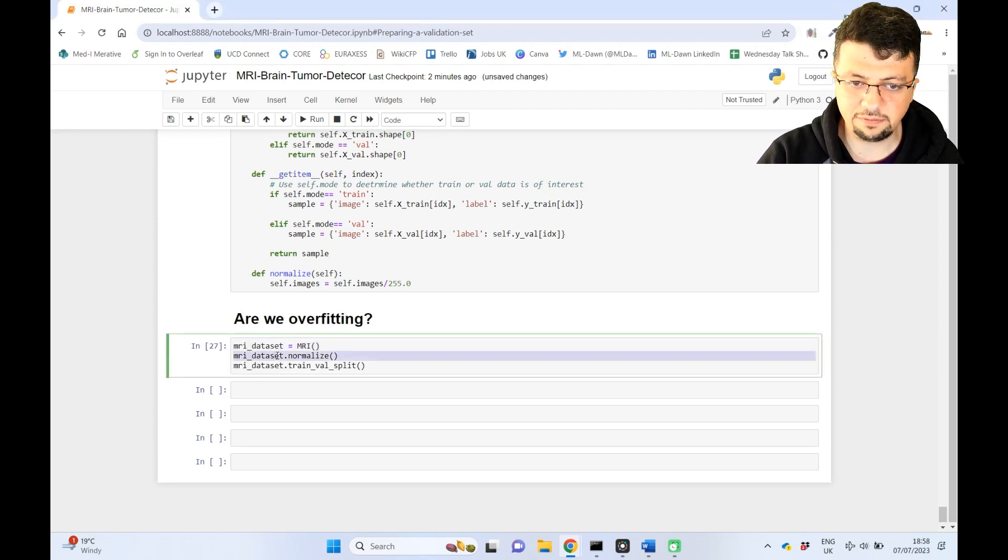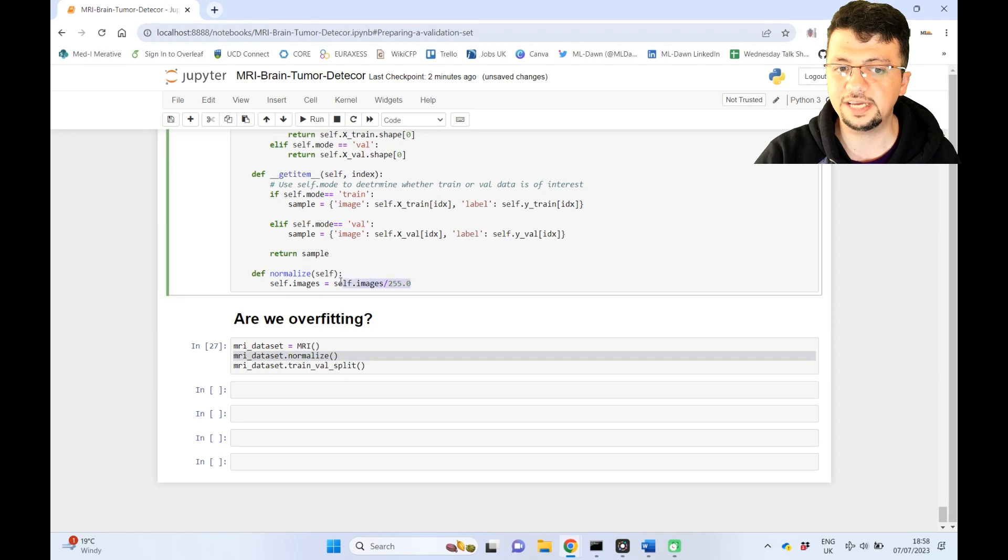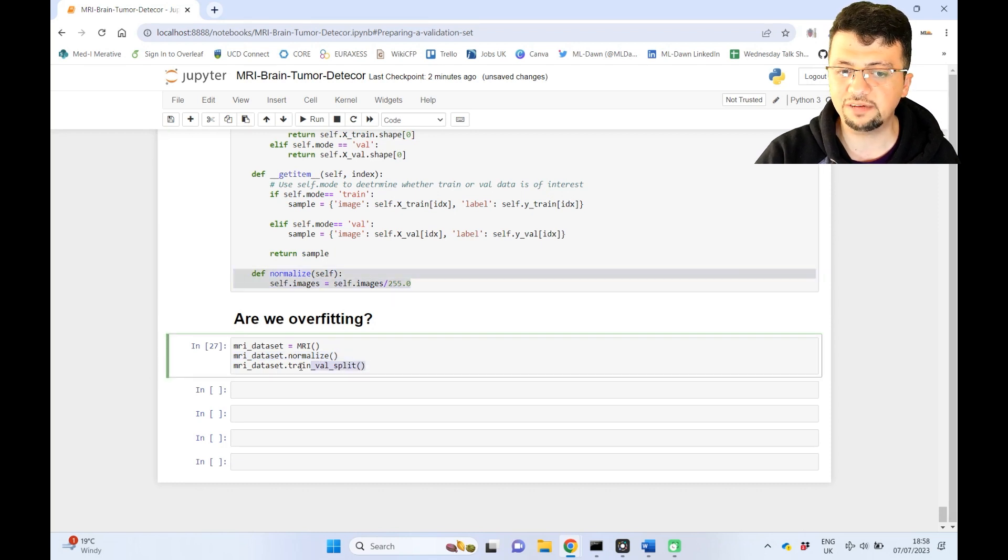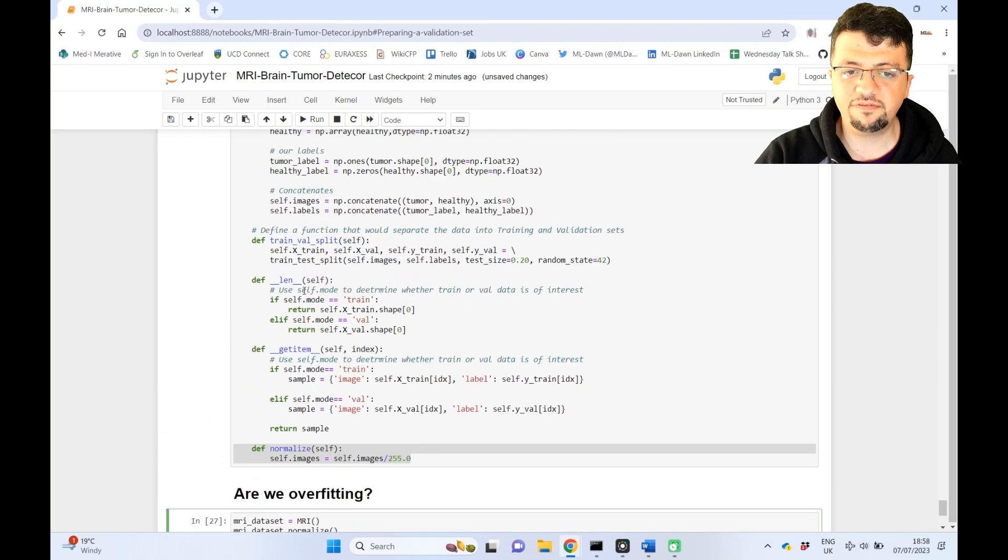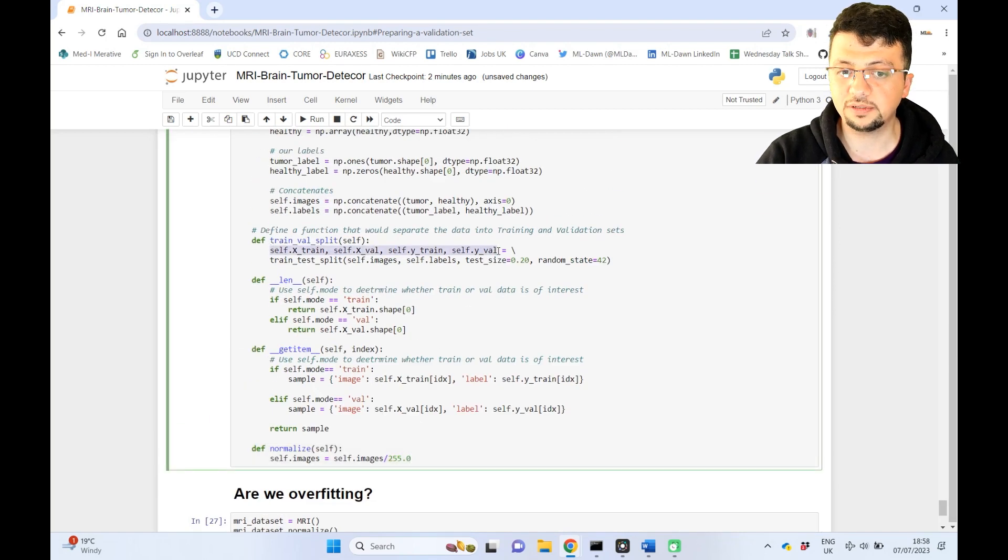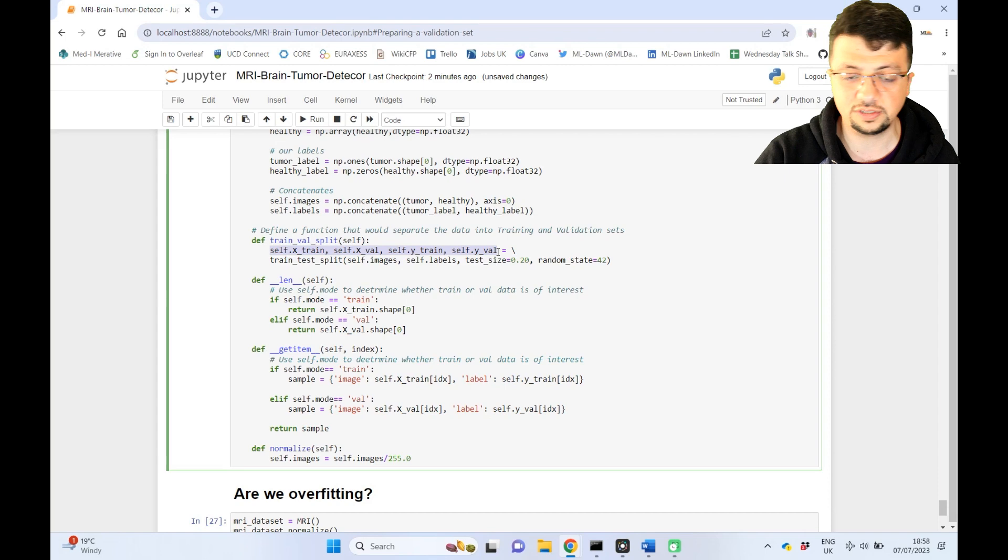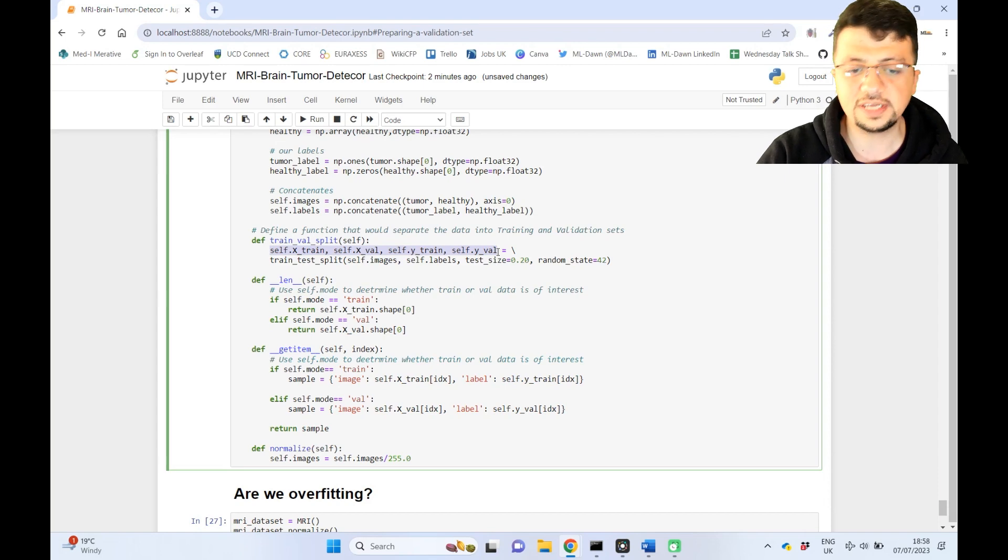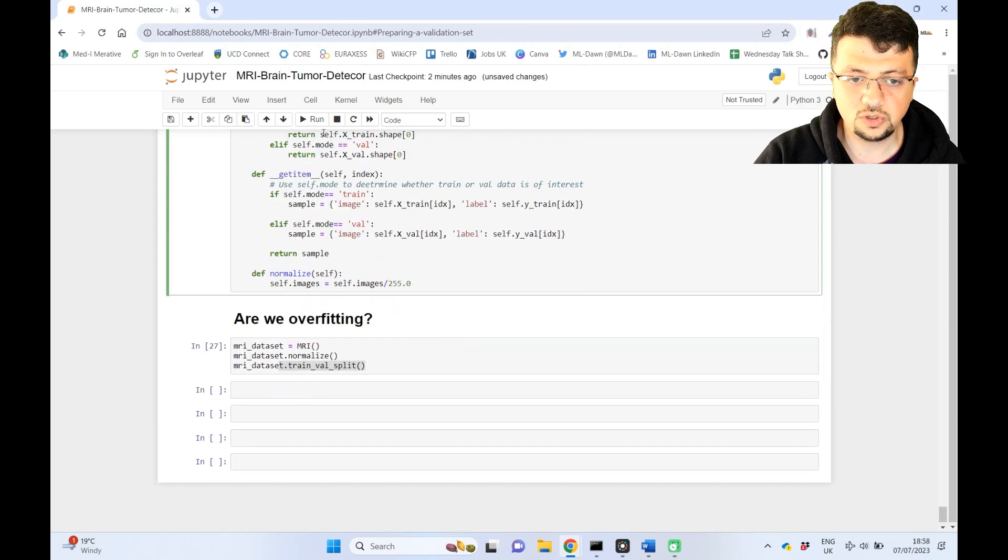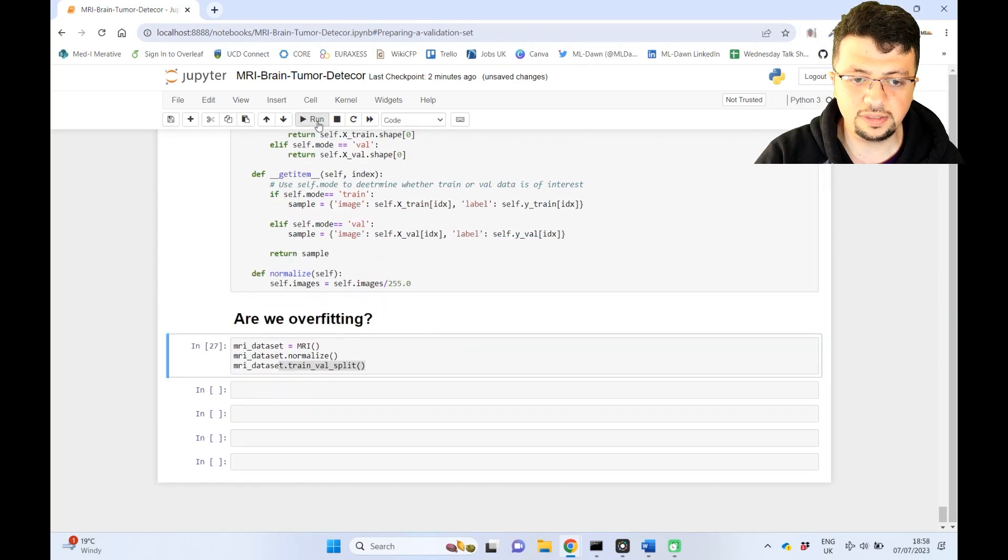Create an object, normalize everything, so when you normalize the entire data is normalized here, and then you would call the train validation split, which will fill up all these four variables that we talked about, which is your training and validation set images and the corresponding labels, right? So let me just run this. Great.